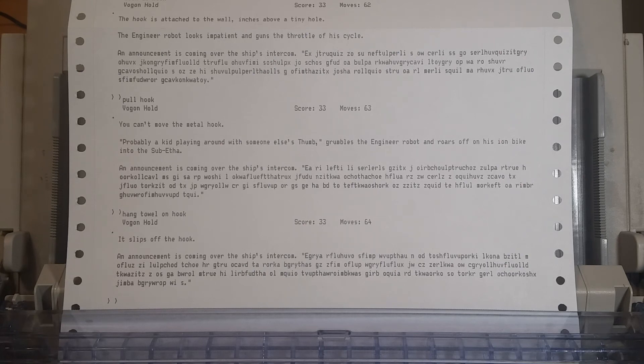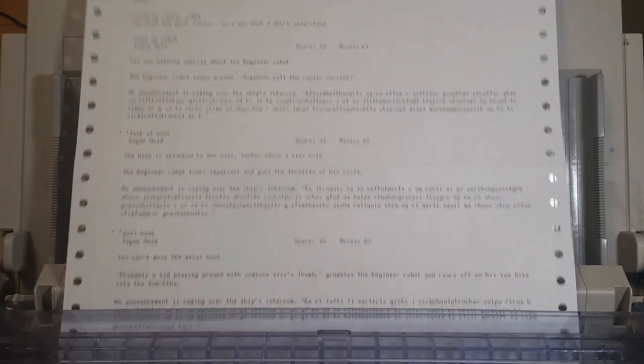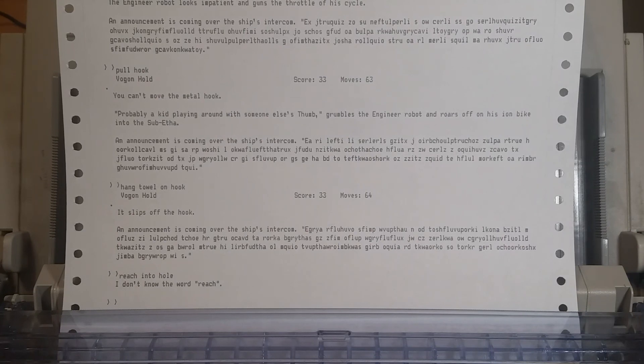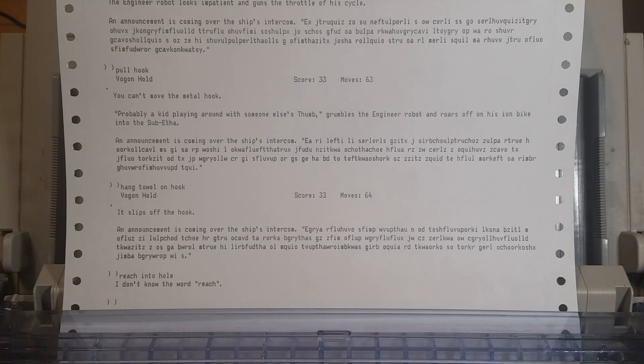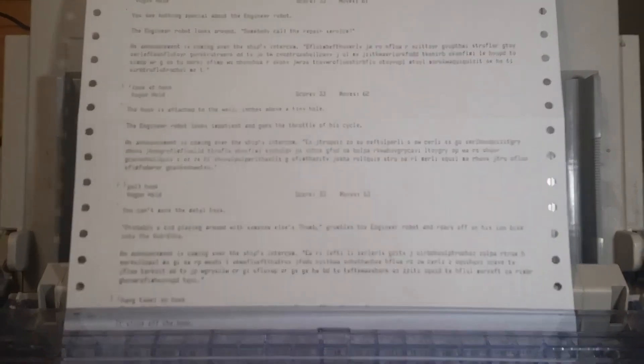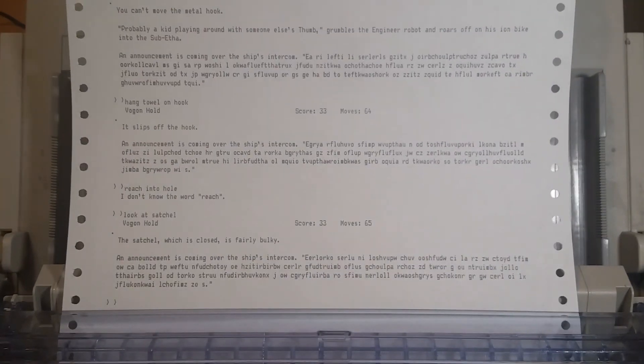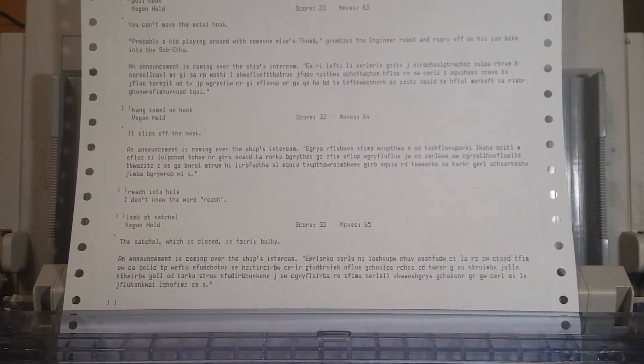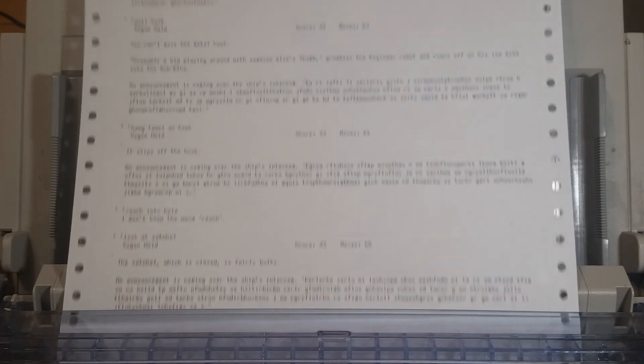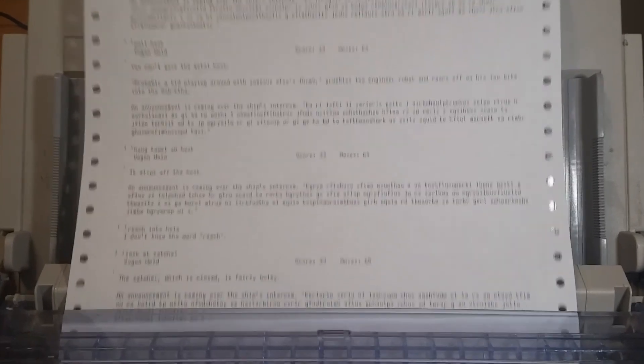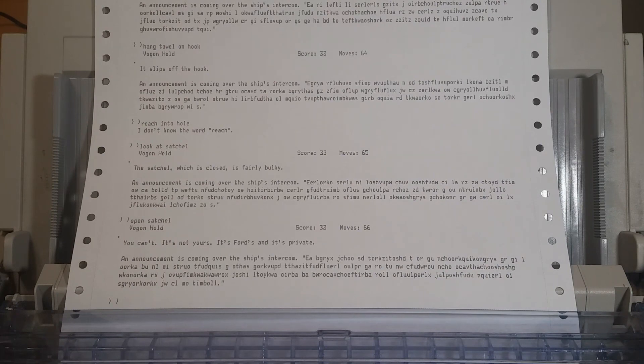Hang towel on hook. We might have to take the towel first. I think this game has been pretty wise about letting you do that sort of at once. It slips off the hook. It's not a towel hook. It's not meant for towels. But I guess we don't want to stab the towel and pierce it. The announcements have been different every time. We're missing a lot. We're missing some critical information here. Can we reach into the hole? Well, it does say that it's a tiny hole. For our tiny hands. Luckily, your hands are only about a quarter inch around. Well, that didn't work. What else did Ford have on him? Satchel. Towel. That's it. Let's look in the satchel. Let's look at the satchel. With looking at things when they're there. The satchel, which is closed, is fairly bulky. Open satchel. You can't. It's not yours. It's Ford's and it's private. You know what? Fair enough. Let's wake Ford up.